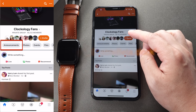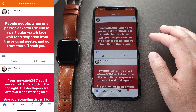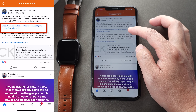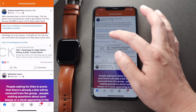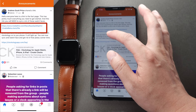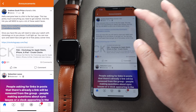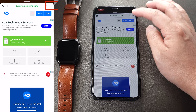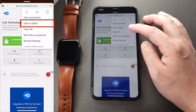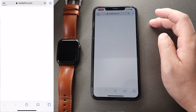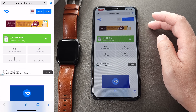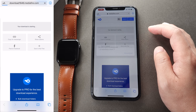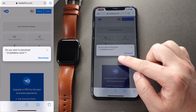You can join a Facebook page called Clockology Fans. Go to the announcement page and click the download link. I will also put the download link in the description below. You have to open the page in Safari, then click the download button and click Download.